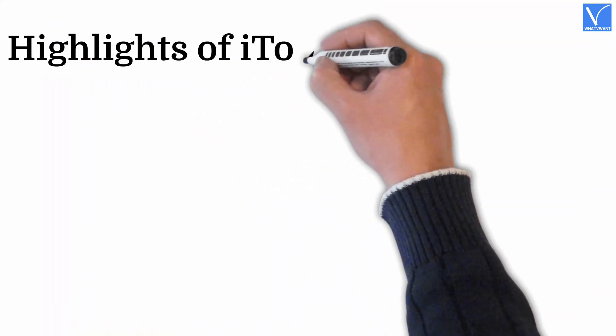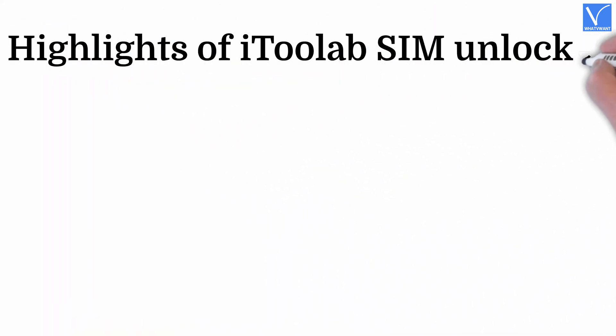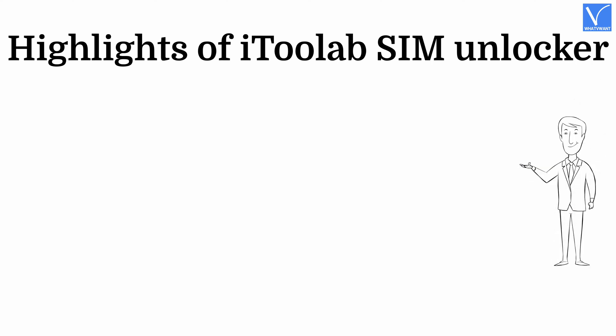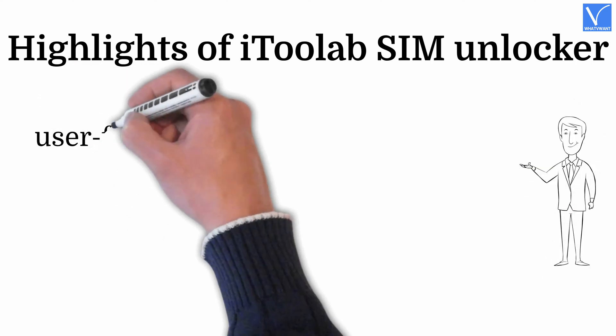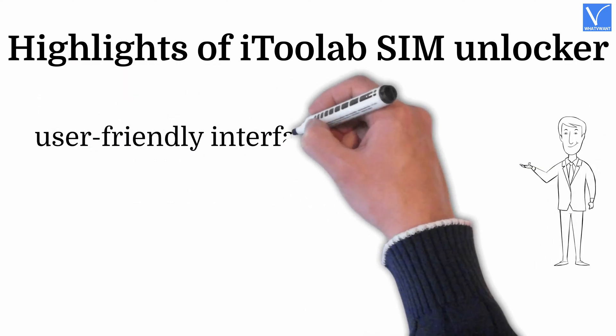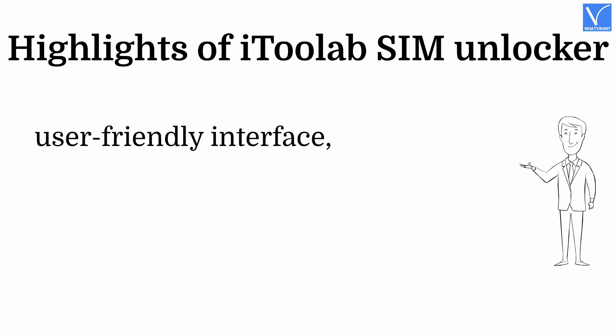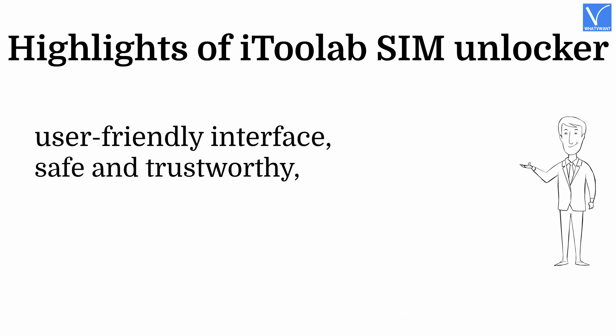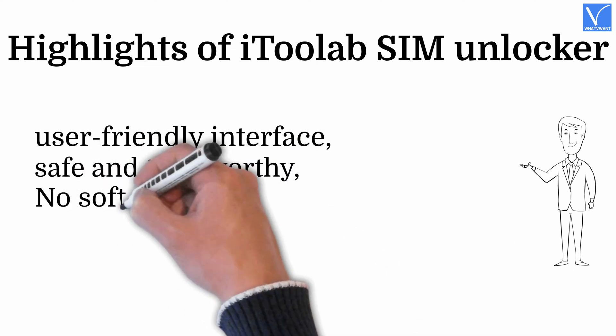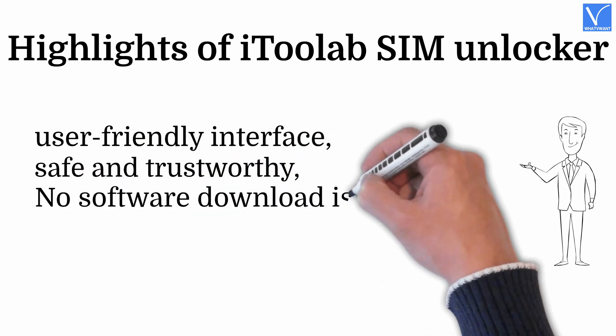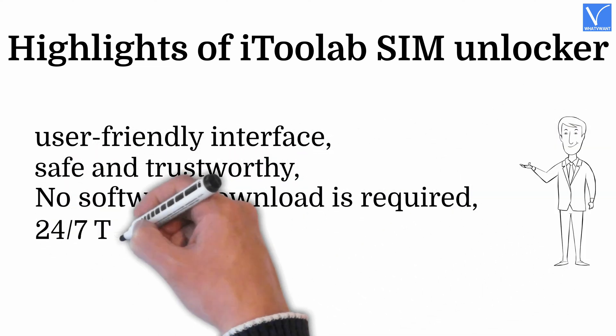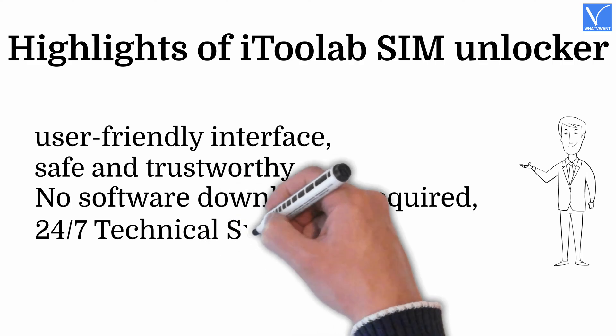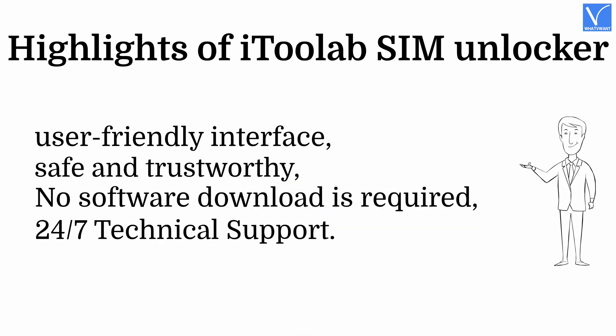Highlights of iToolab SIM Unlocker: User-friendly interface, safe and trustworthy, no software download is required, 24/7 technical support.